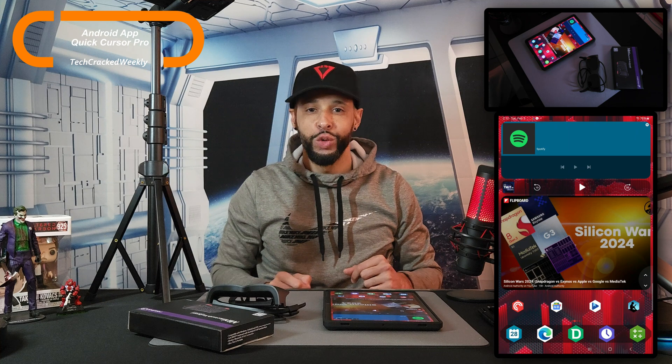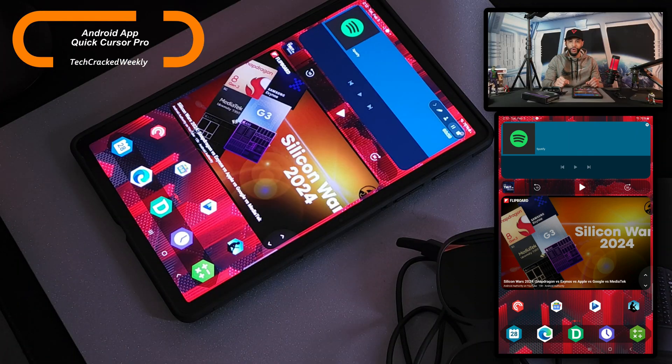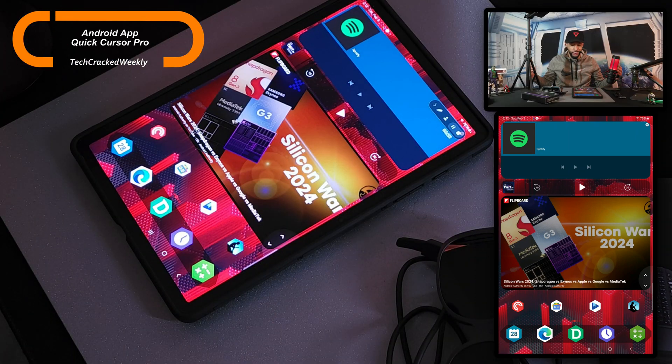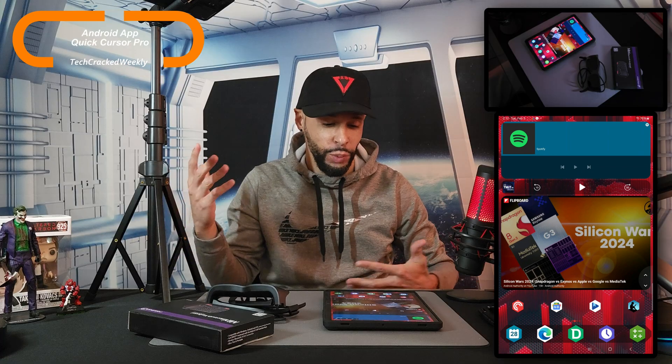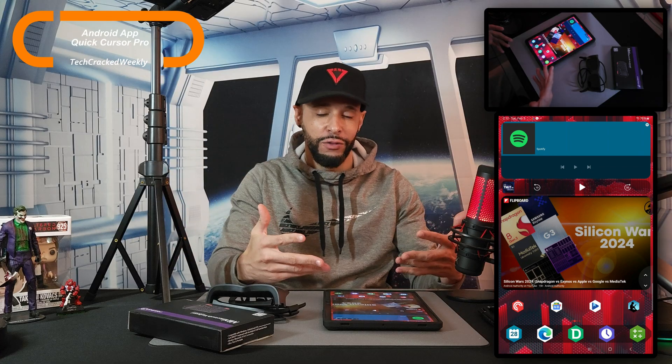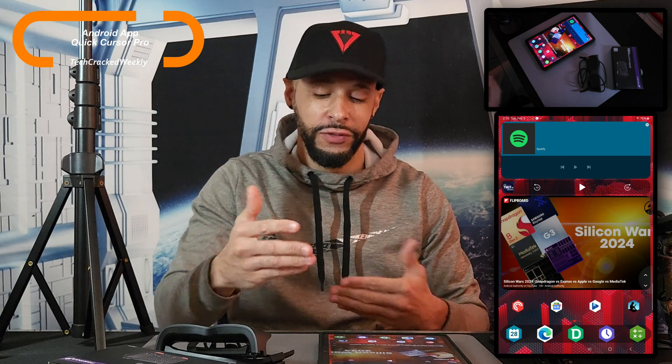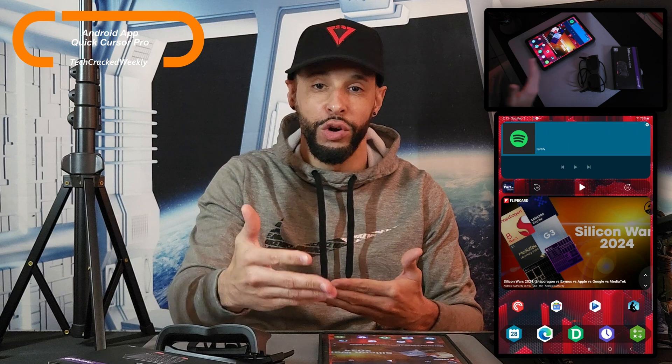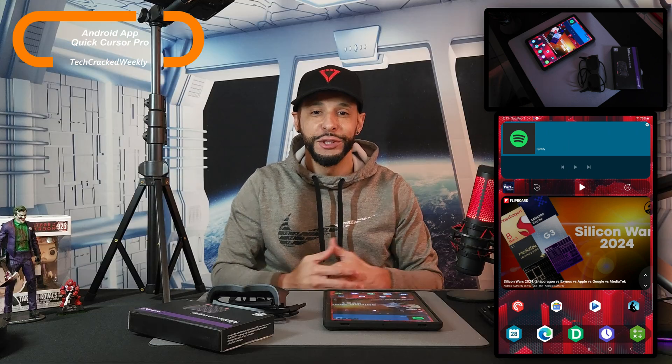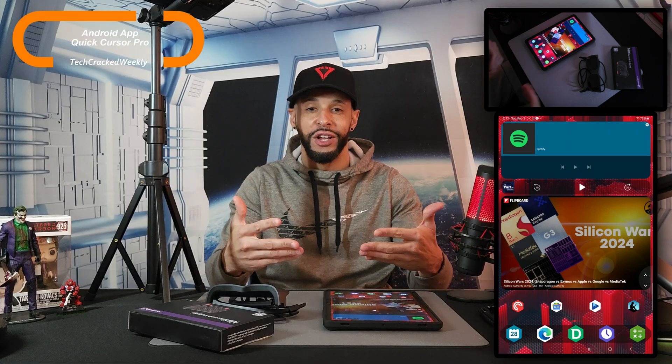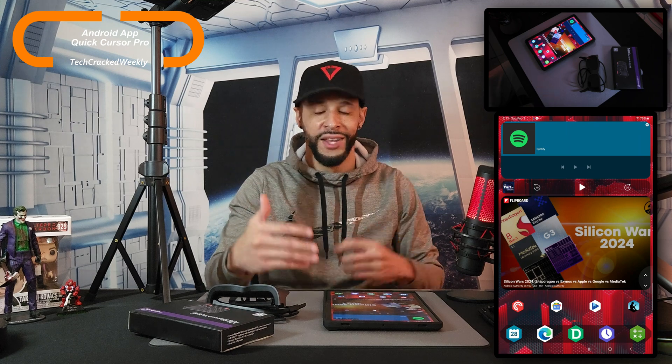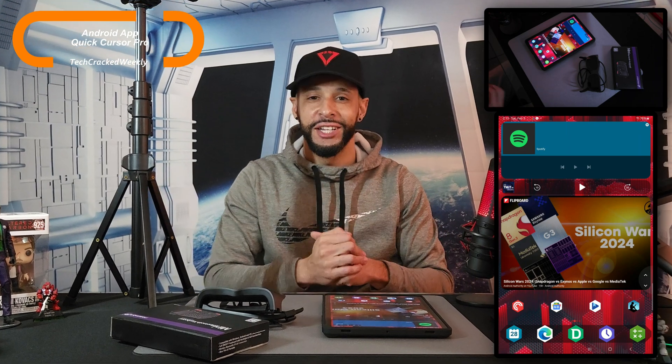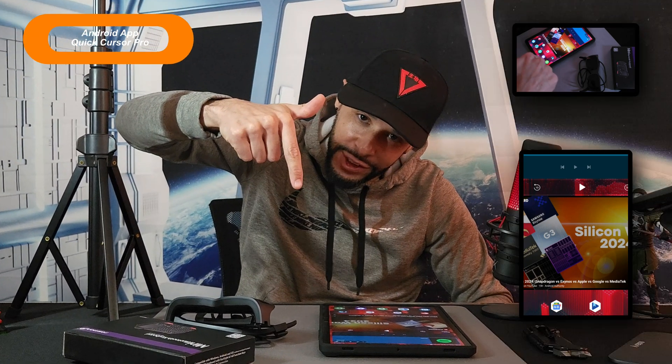When it comes to Quick Cursor Pro, there is a lot going on here, so this is going to be essentially an intro and I'm hoping to create more content covering this app. For those who are interested, there is a free version of this app, but I'll be demonstrating the $5.99 Pro version. There's also the option to further donate to the developer if you want to support them. All things said, let's go ahead and get into it.